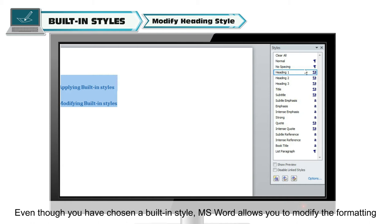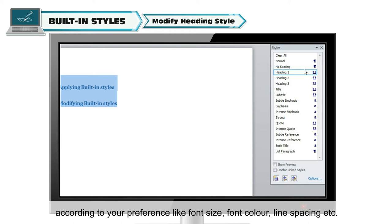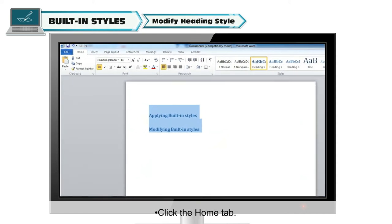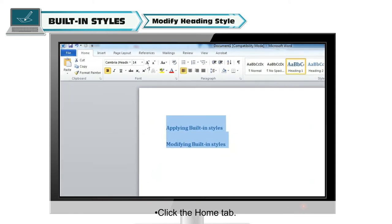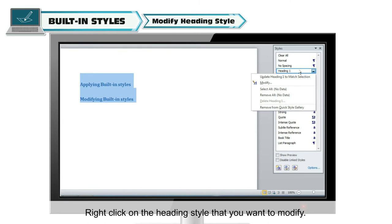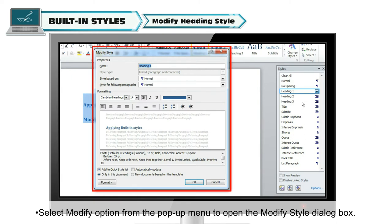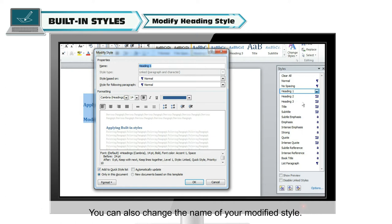Even though you have chosen a built-in style, MS Word allows you to modify the formatting according to your preference, like font size, font color, line spacing, etc. Here are the steps to modify a built-in style. Click the Home tab. Right-click on the heading style that you want to modify. Select the Modify option from the pop-up menu to open the Modify Style dialog box. You can also change the name of your modified style.